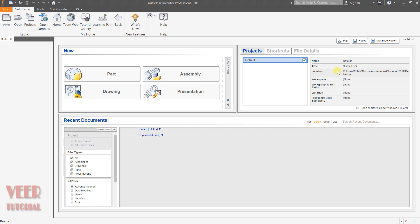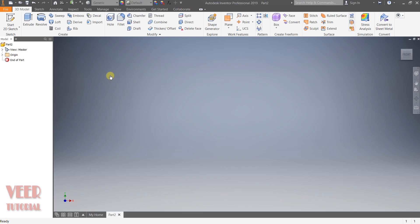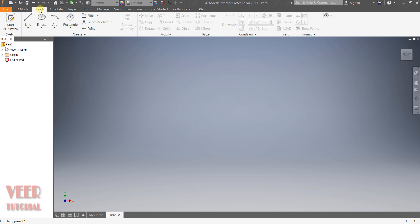To create sketches, first we need to go to sketch mode. To go to sketch mode, click on this part. Now we can see different tabs. We have the 3D model tab and then the sketch tab. So I click on sketch. In this sketch, we can see we have different options for creating sketches.